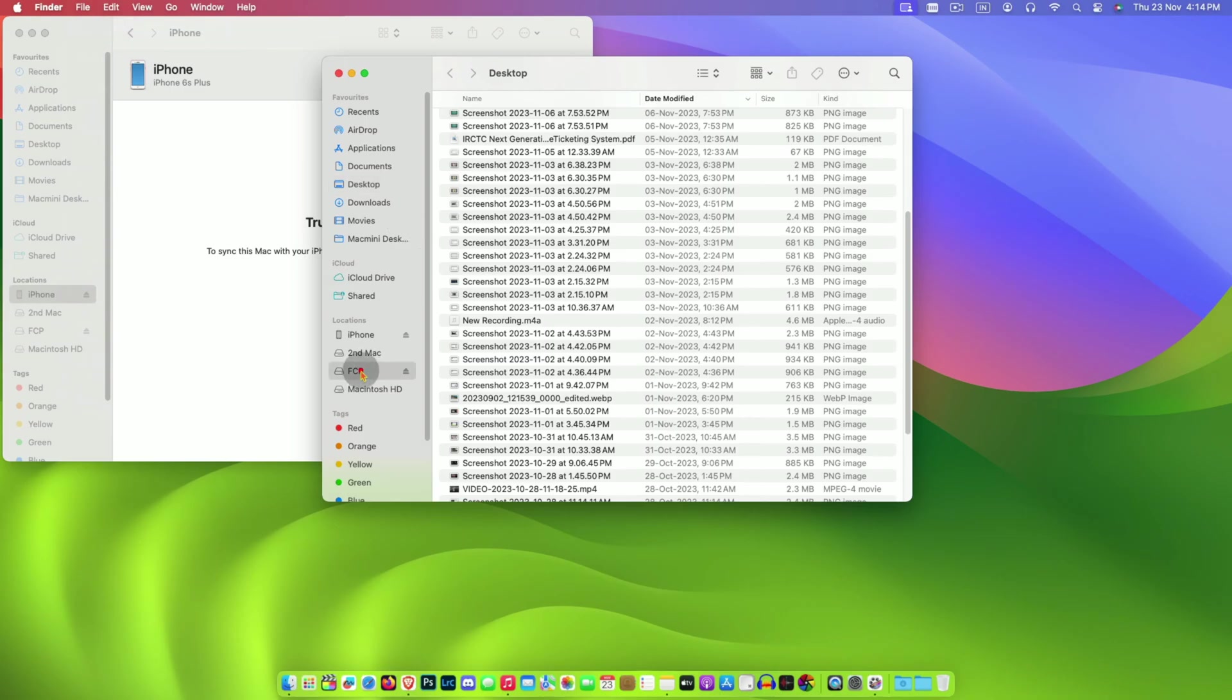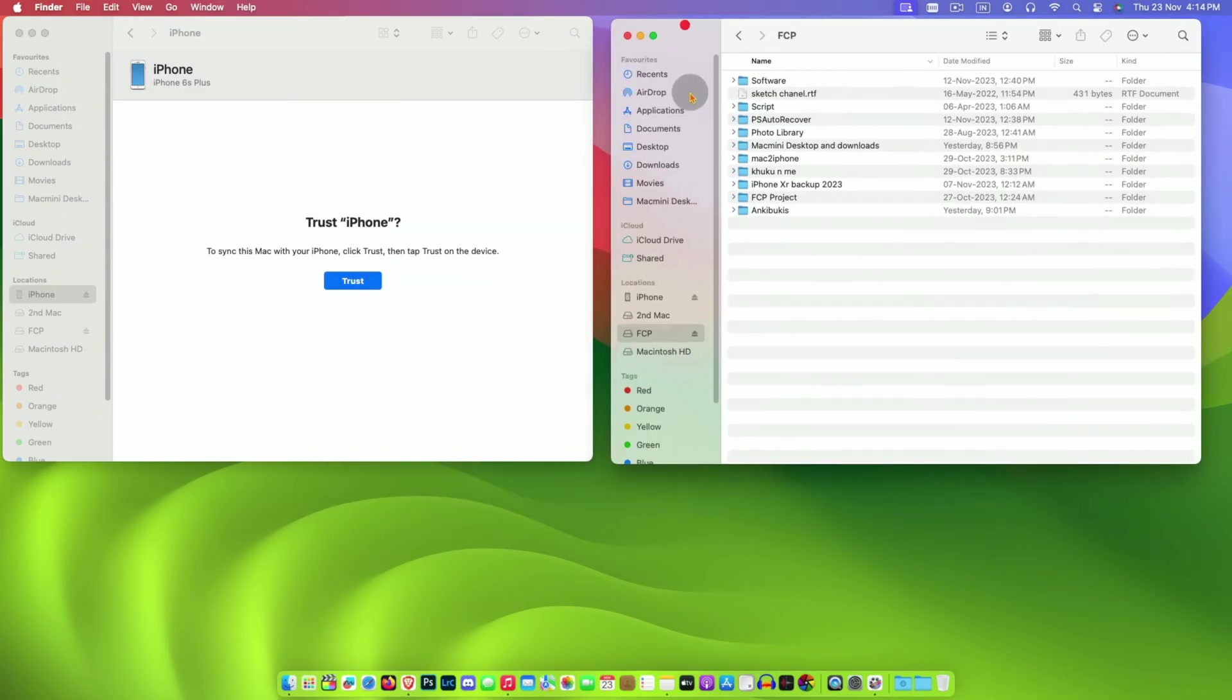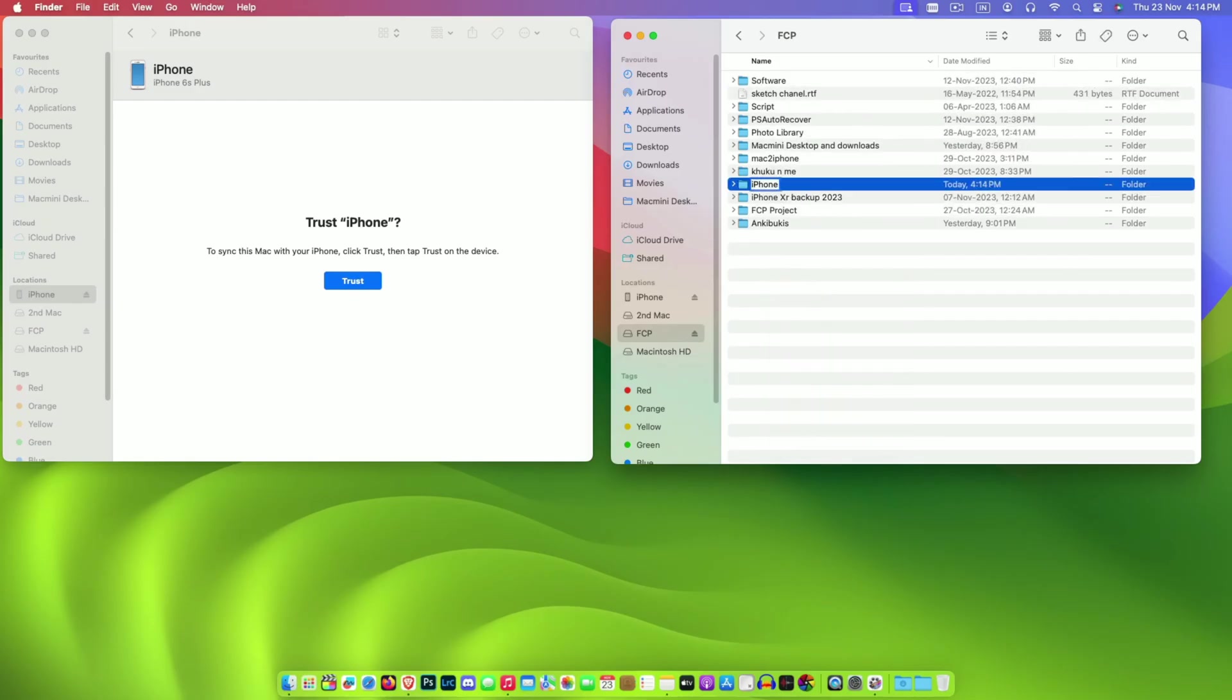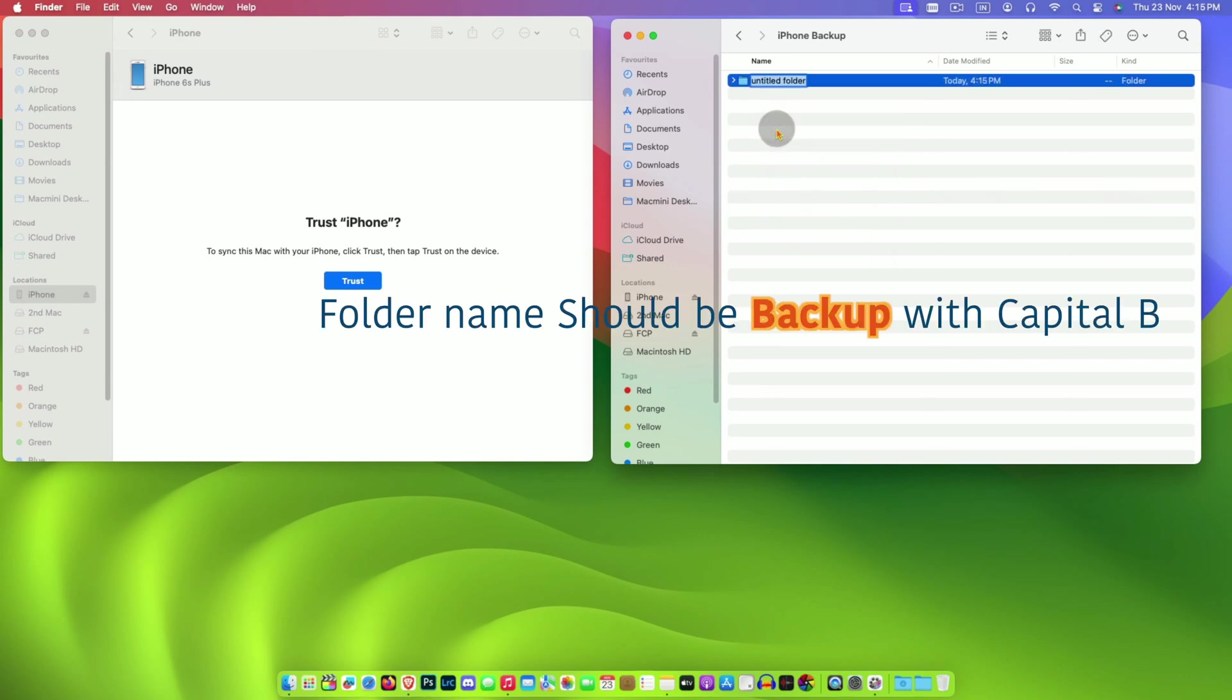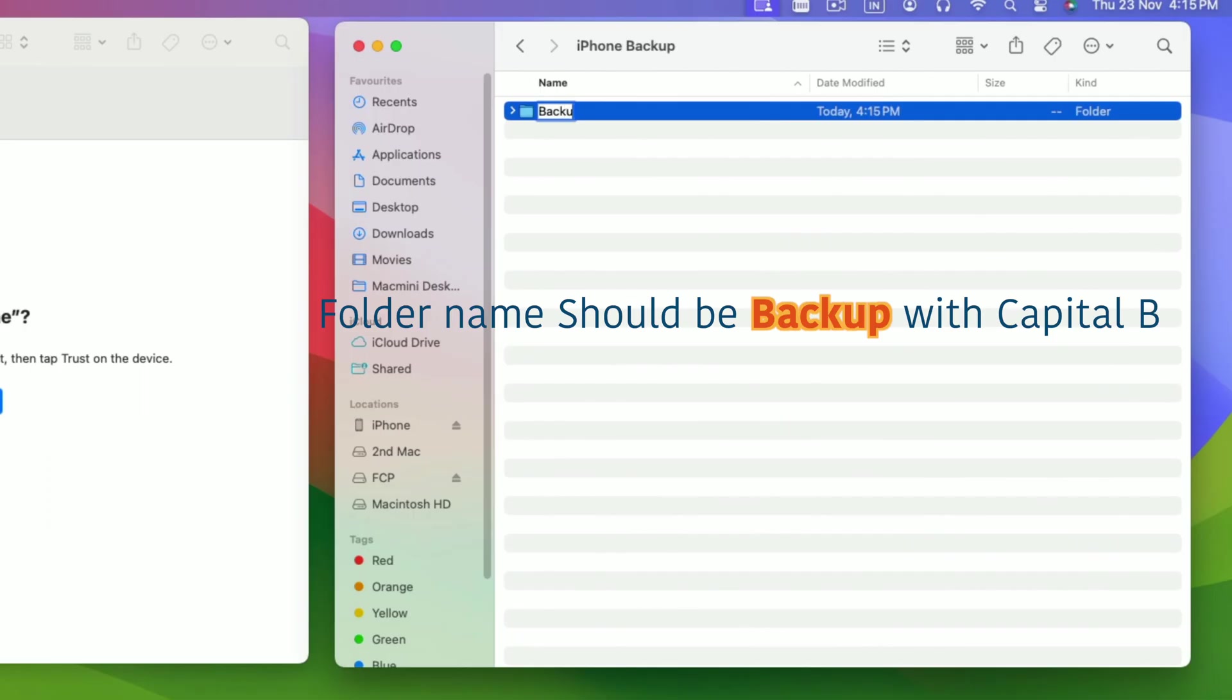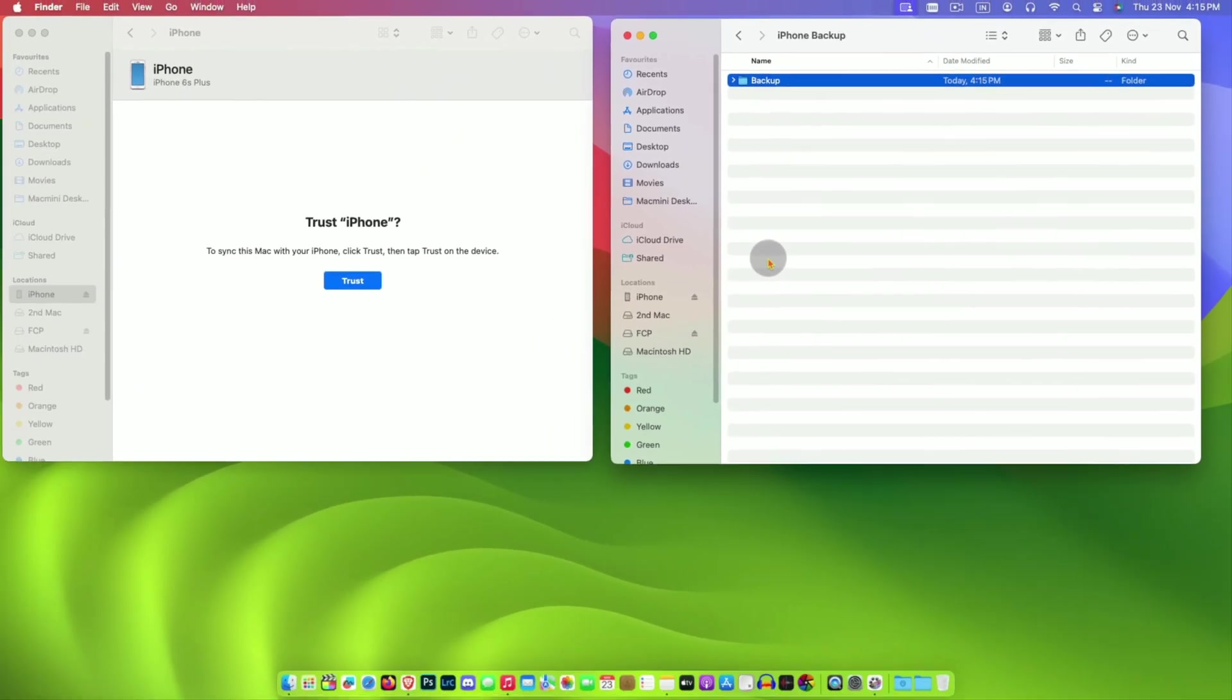Here my external hard disk is connected and it is called hcp. I am going to create a folder here named backup. It is very important to name the folder backup with capital B. You can place this backup folder in any other folder of your choice.